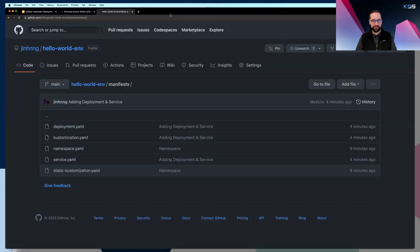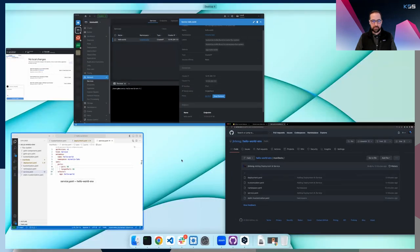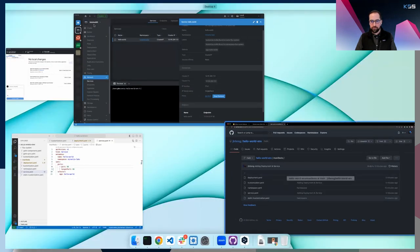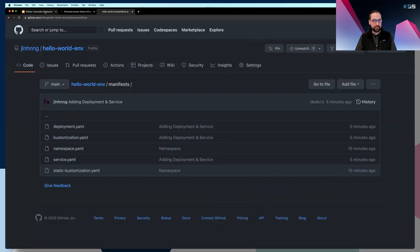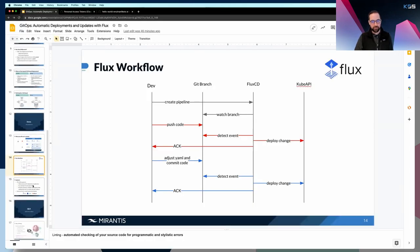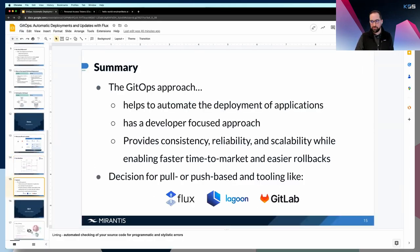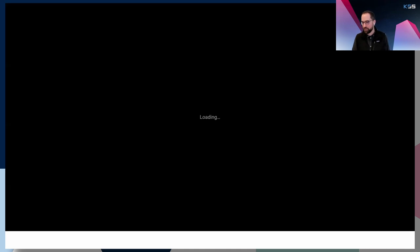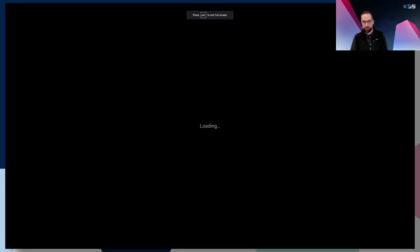What we just created is this pipeline: Flux CD watches the Git branch we created, we push code to the repository, Flux CD detects the change, compares the Git repository with the actual deployment, deploys the changes, and sends back an acknowledgment — as we can see in Lens. We saw the error, adjusted the YAML, committed the code, Flux detected the change, deployed it in the background, and now the pod is exposed on port 80. Opening the service in Lens, we can see the Hello World container running, showing the container IP address and confirming everything is working as expected.